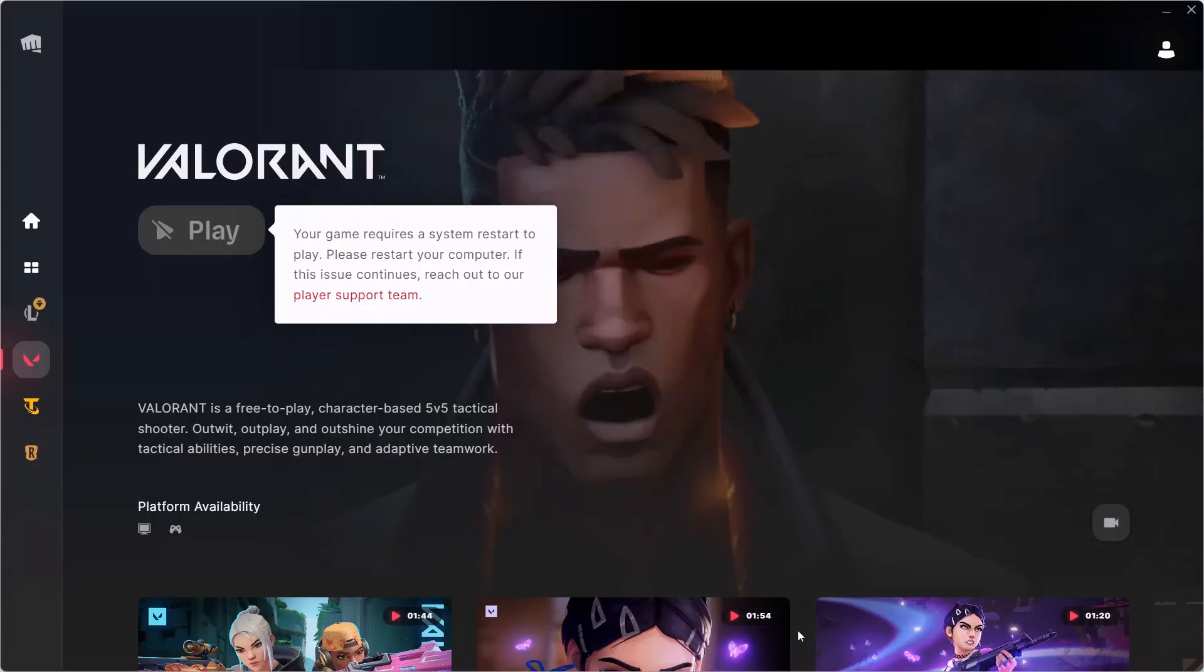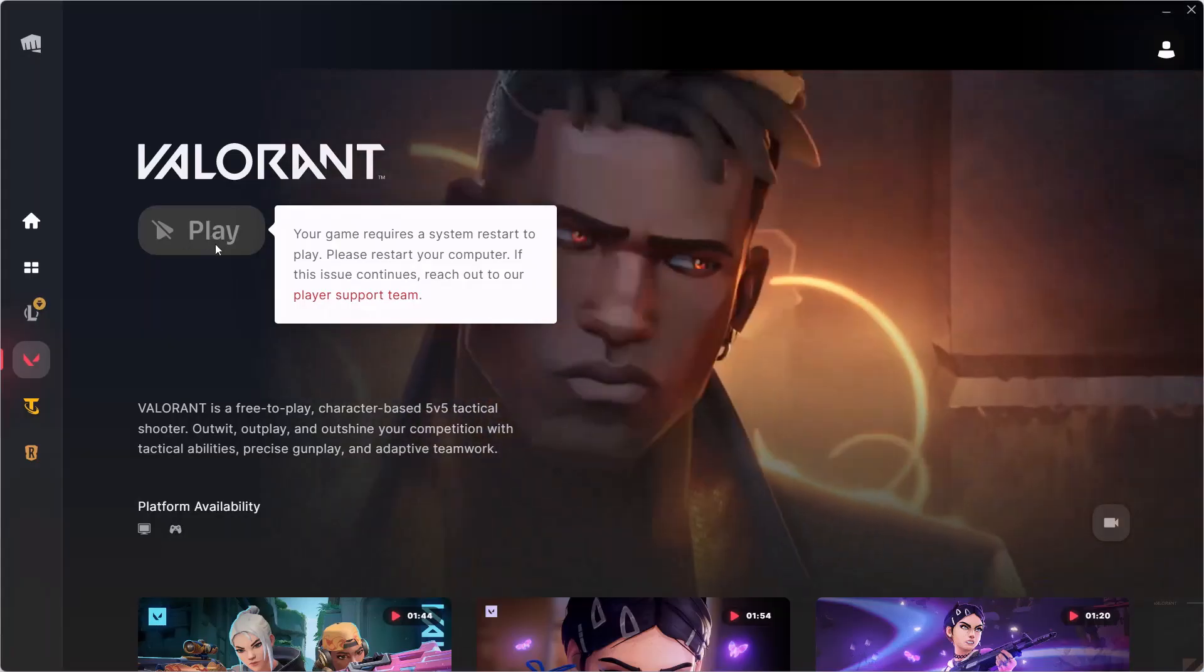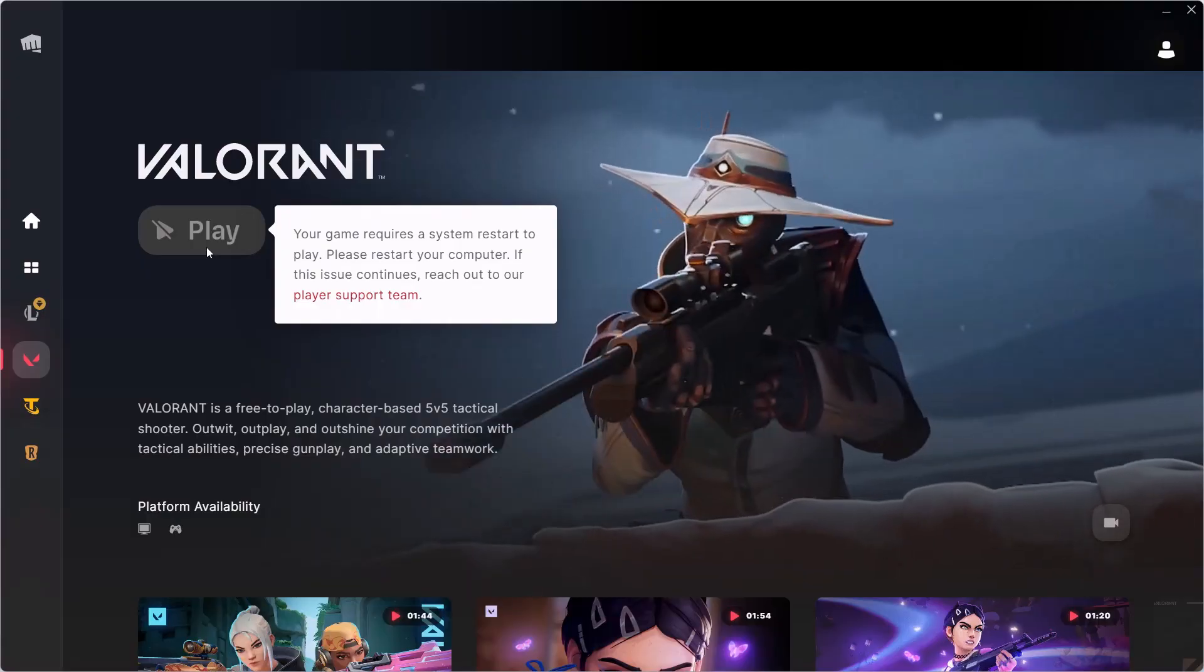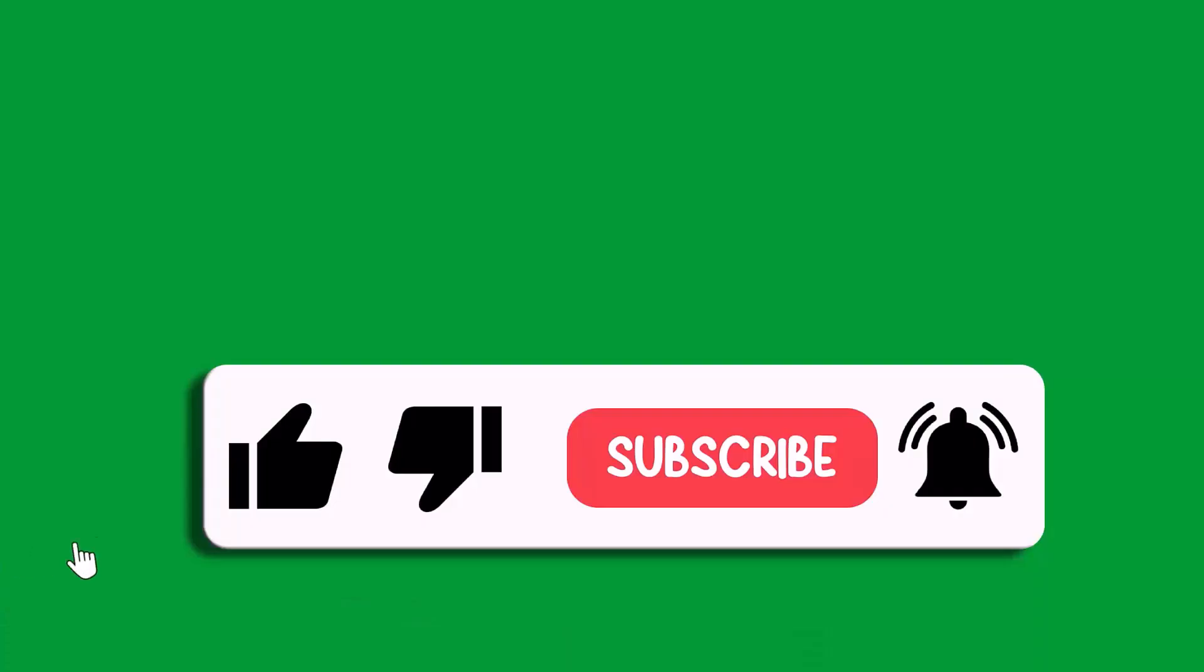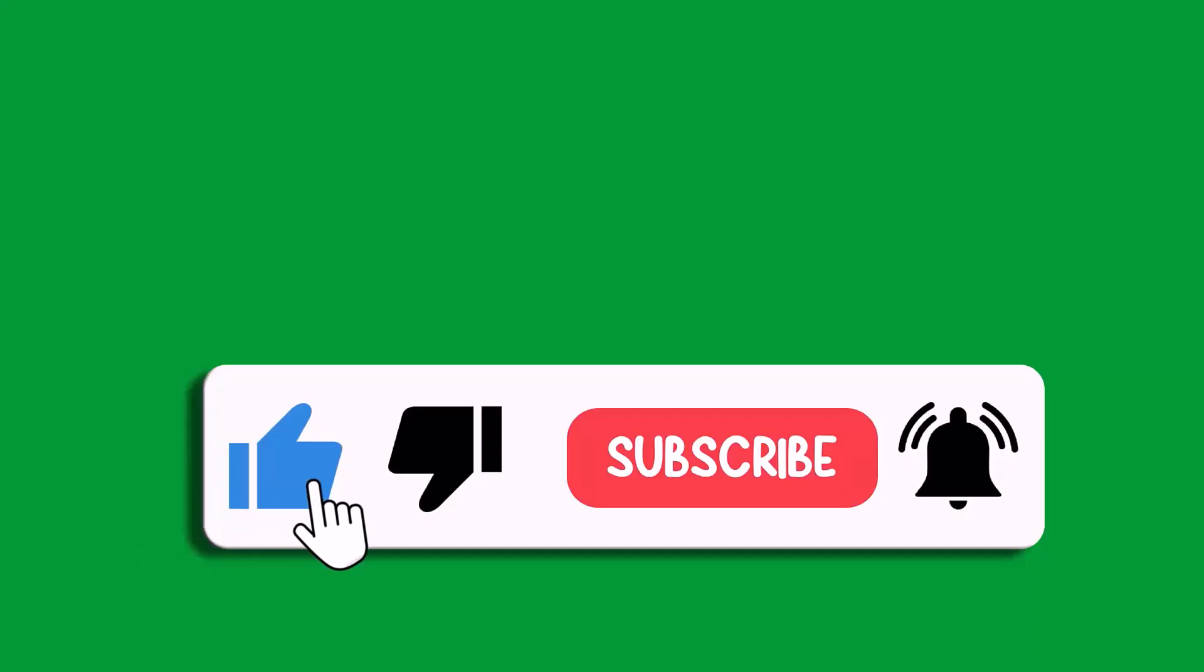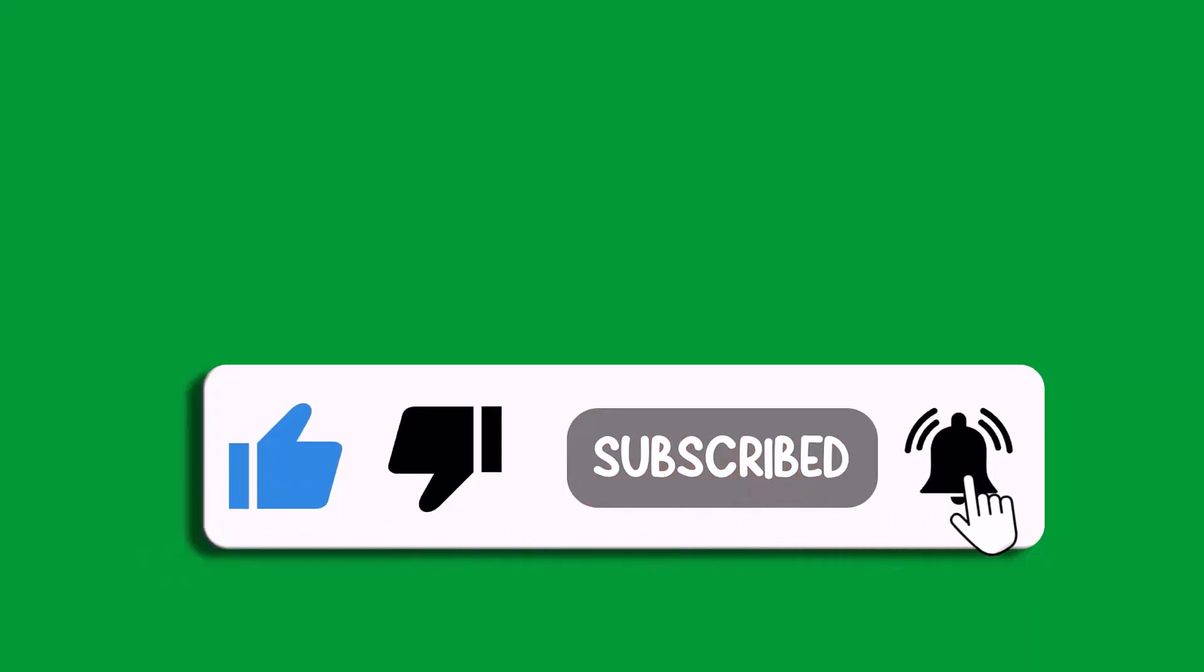Then you will see the play button and then you can launch the game. So by this way you can fix VAN 9051 Riot Vanguard internal error. That's all for this video. If this video helped you, then please like and subscribe to my channel, share this video, and hit the bell icon to get the latest updates. Thank you.